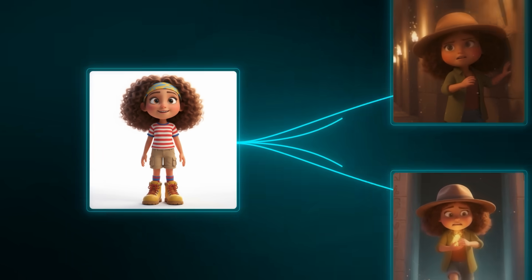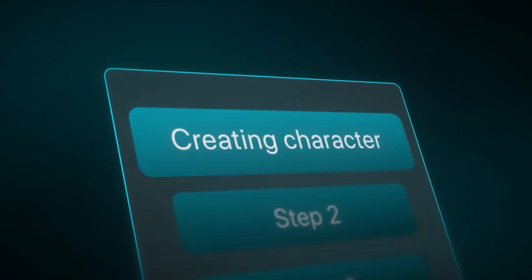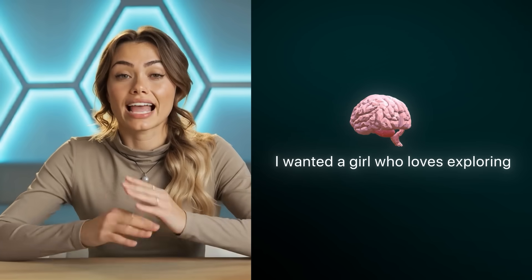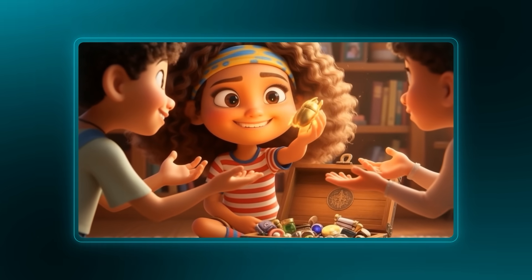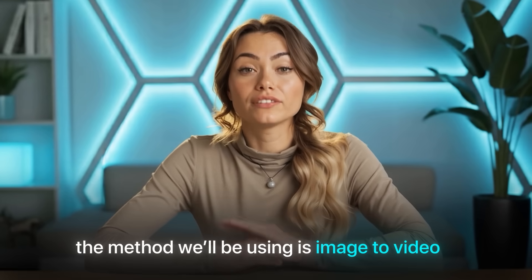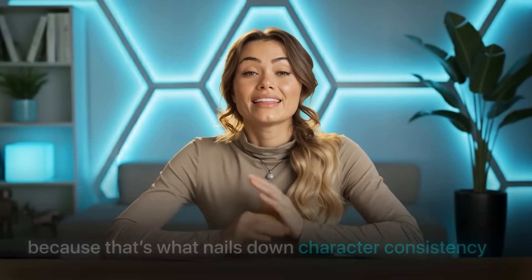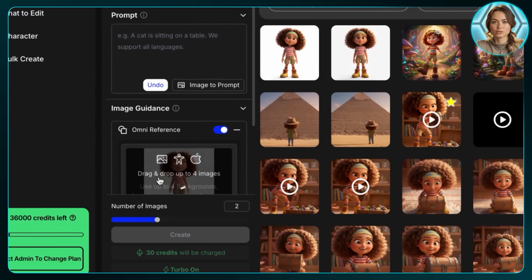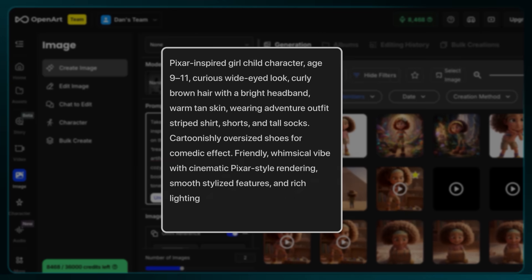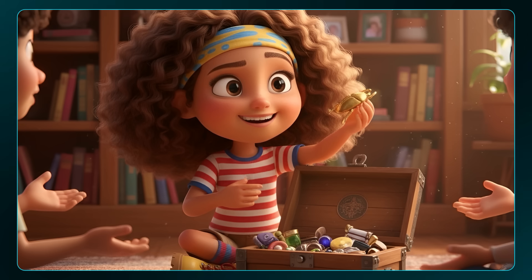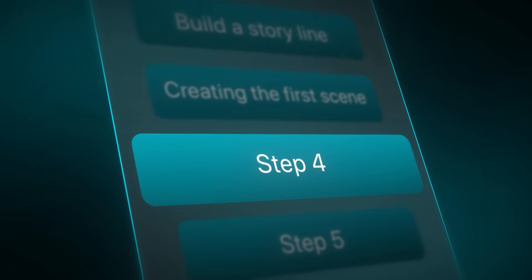Now that we have our character, the next step is to build a storyline. You can use ChatGPT for ideation, but for this story I just used my imagination — a girl who loves exploring. For scene generation, we use the image-to-video method, which is what nails character consistency. Make sure Nano Banana is selected, place the base image into the Omni Reference, then generate the first frame using a prompt. The results came out amazing — the character looks exactly the same as our core image.